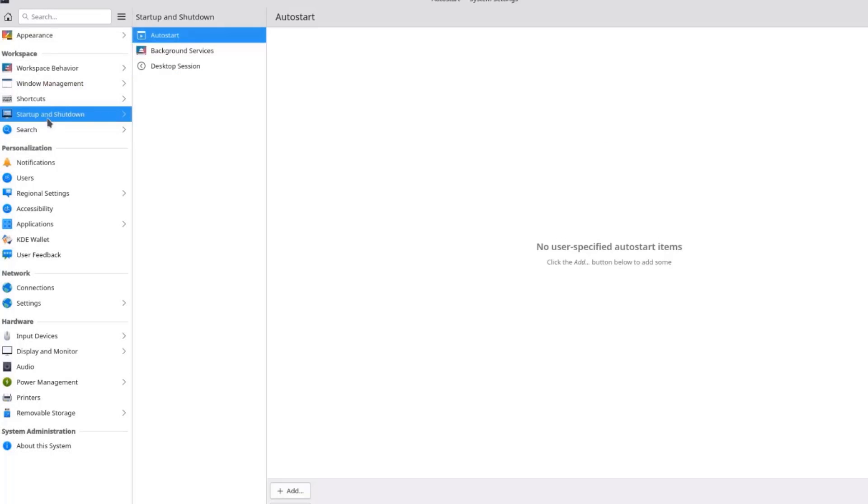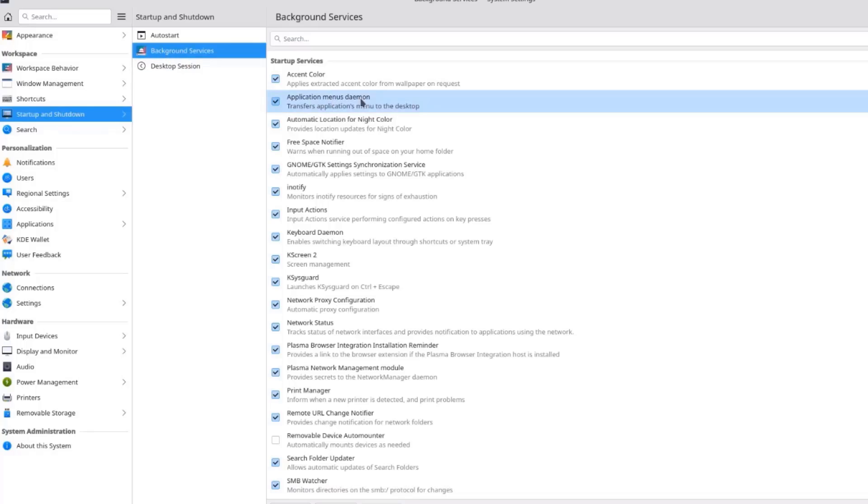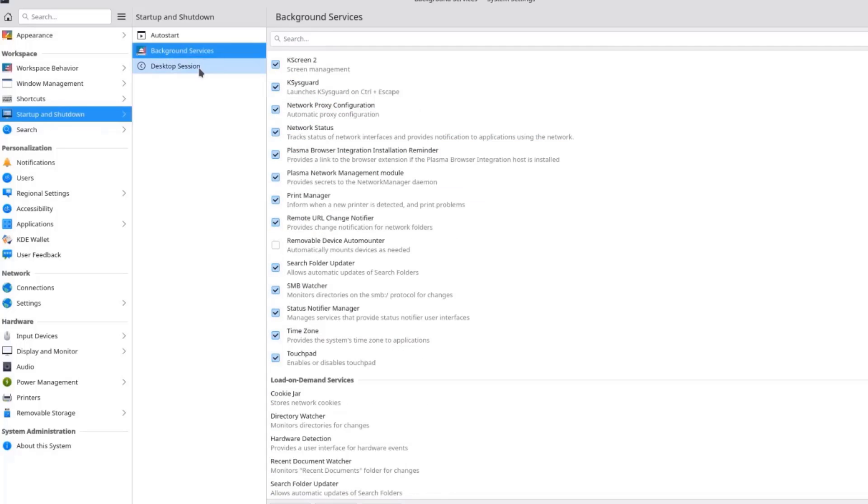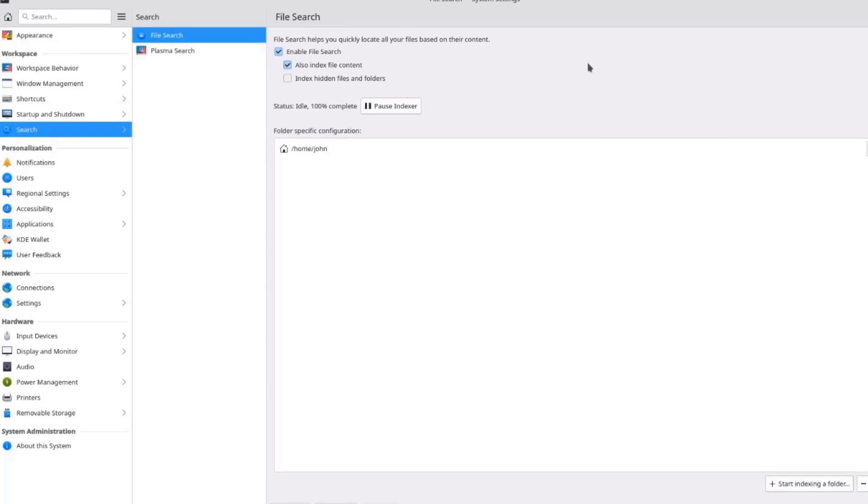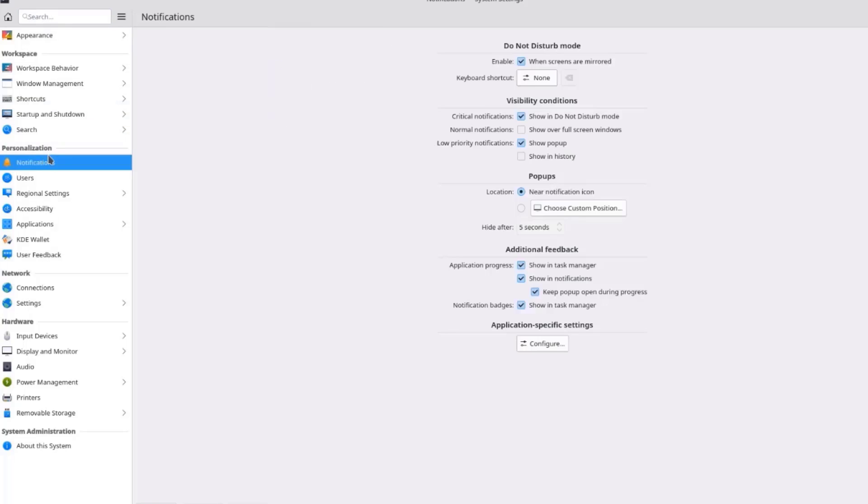So this is Startup and Shutdown. Autostart. Background Services. Desktop Sessions. Here you can configure that. This is the Search. I'll click on Notifications. This is under Personalization. Notification. And here this can be configured.